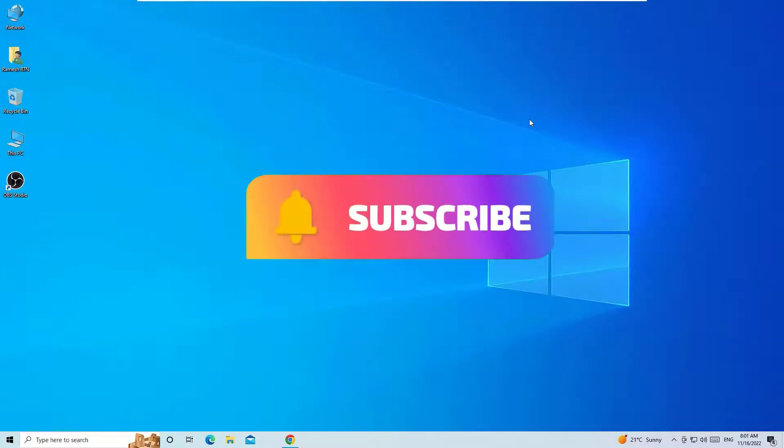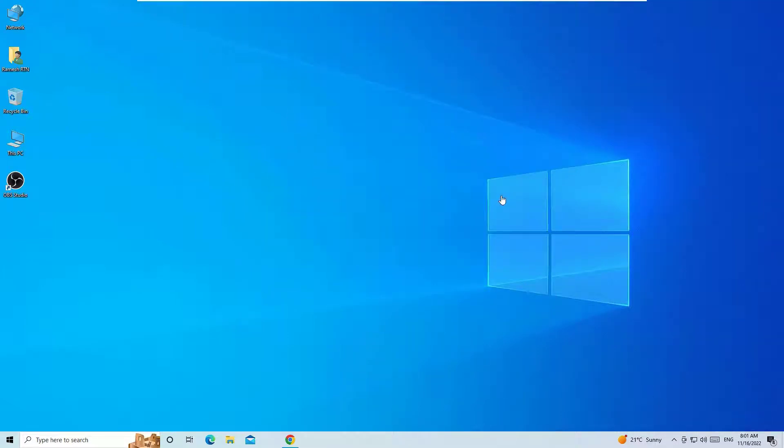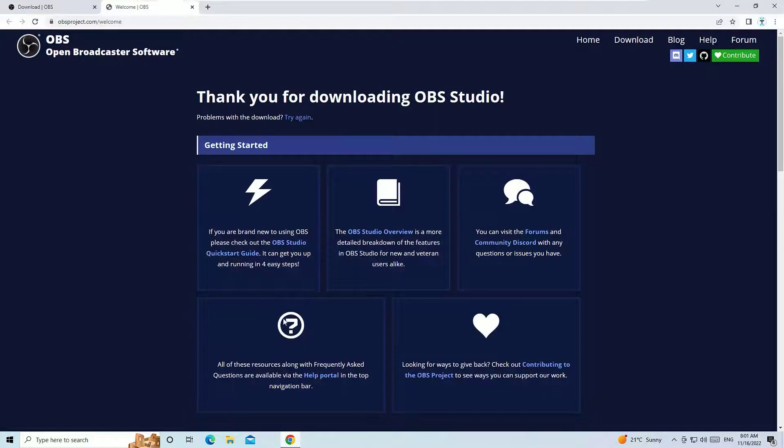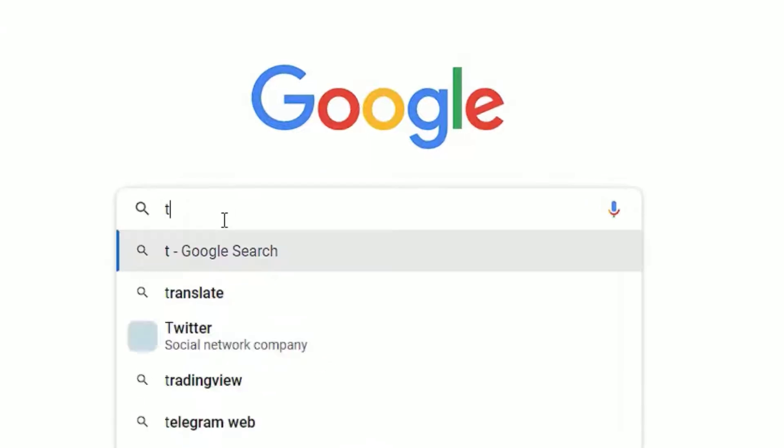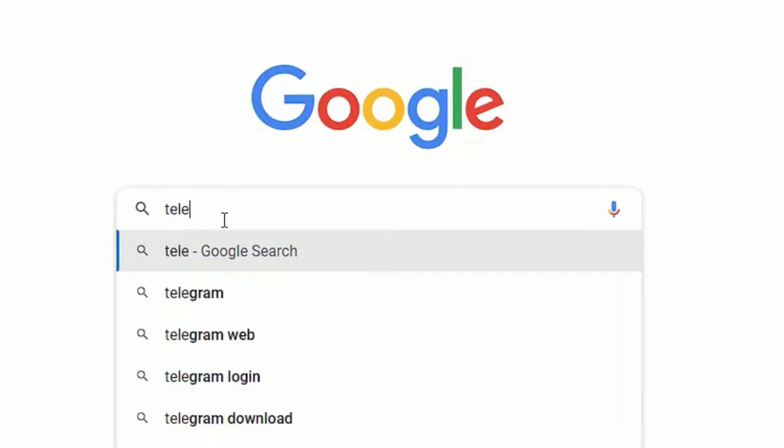And hit the bell icon. Well, let's get started. First, we have to download Telegram. To download that, you have to open any browser. Let me open Chrome and in the search, search for Telegram.